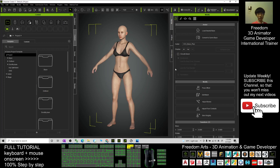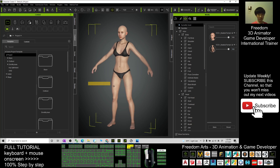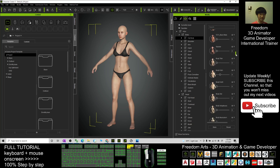First, we start from here. By default, this is the default avatar of Character Creator 3. You click here and click 'Currently Use' — you should be able to see that it already has a body morph of the neutral female. We are going to add more.